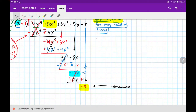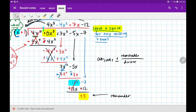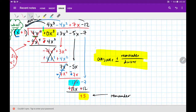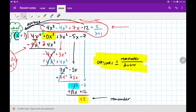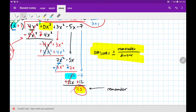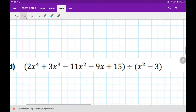So our remainder is 5. How do we properly write the remainder as part of our answer? It's: answer plus or minus the remainder over the divisor. Since the remainder is positive, that's plus 5 over (x + 1). If asked for the final answer, that whole expression is it. If asked just for the remainder, the answer is just 5. Look how cool that is — when you first learned long division, you never imagined you'd be doing this.